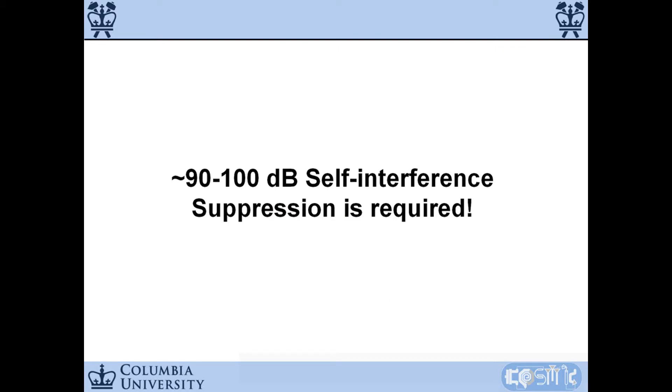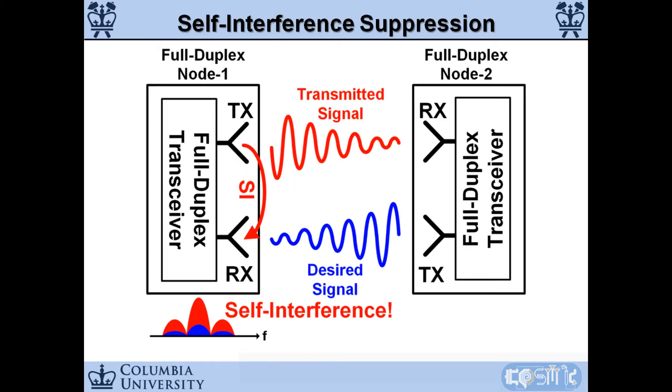To achieve full duplex operation, about 90 to 100 dB total self-interference separation must be achieved.